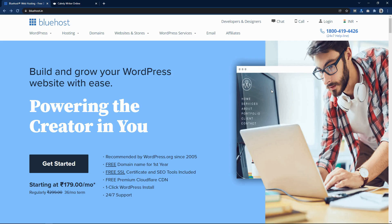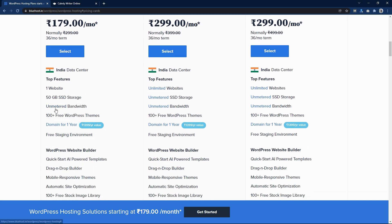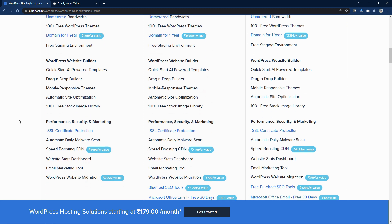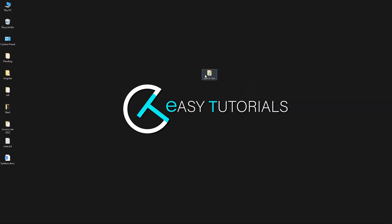I'd like to thank Bluehost for sponsoring this video. Bluehost is a great website to buy a domain name and web hosting. You get a free SSL certificate, free SEO tools, and free CDN. When you buy web hosting for one year, you also get a free domain name. All plans include SSD storage, which is very fast, and unmetered bandwidth, so there's no issue with traffic. I'll put the Bluehost link in the description so you can start building your website in one click.